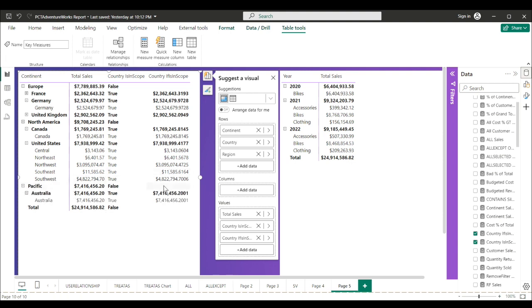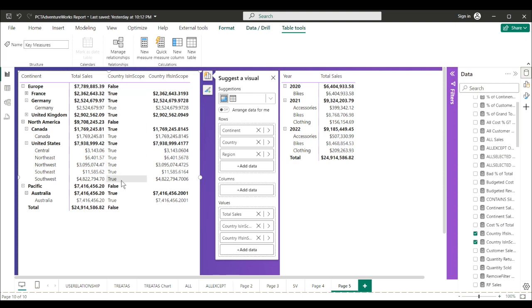False at the total level. False at the grand total level. So ISINSCOPE has removed the grand totals, only showing the country and region. No continent, no grand total. Now I want to show you another use with an iterator.